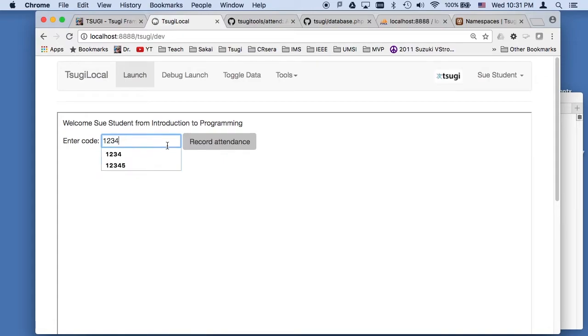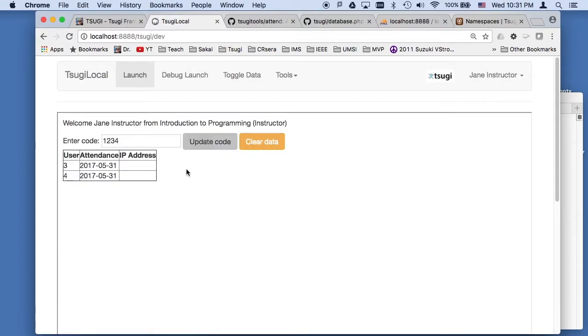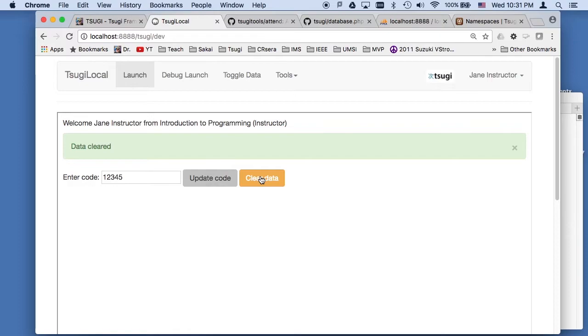So one, two, three, four, we'll go back to the teacher and we can see that it's all working. And we change the code for a new class. We can clear the data and away we go. So that's how this application works.